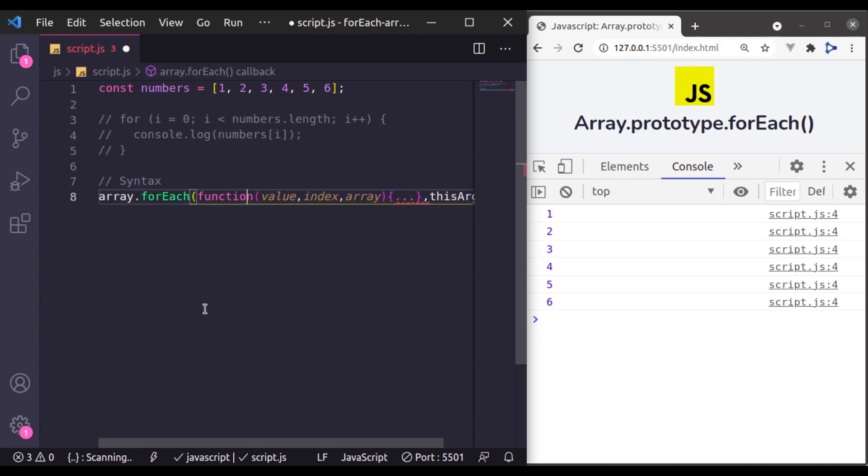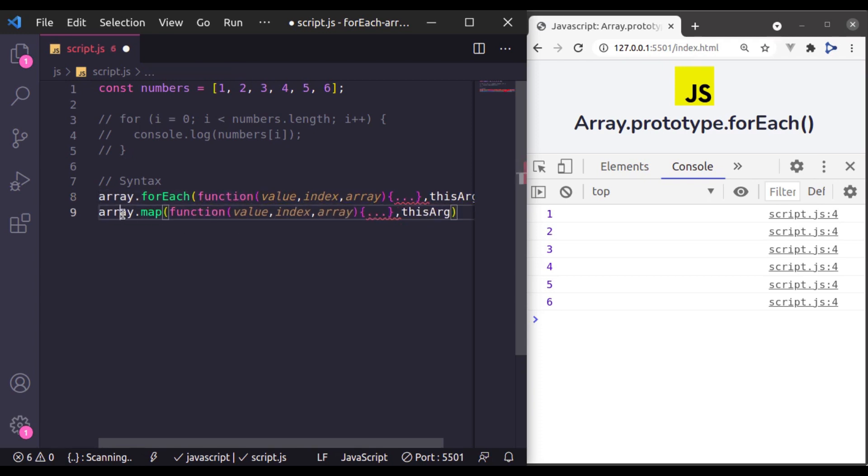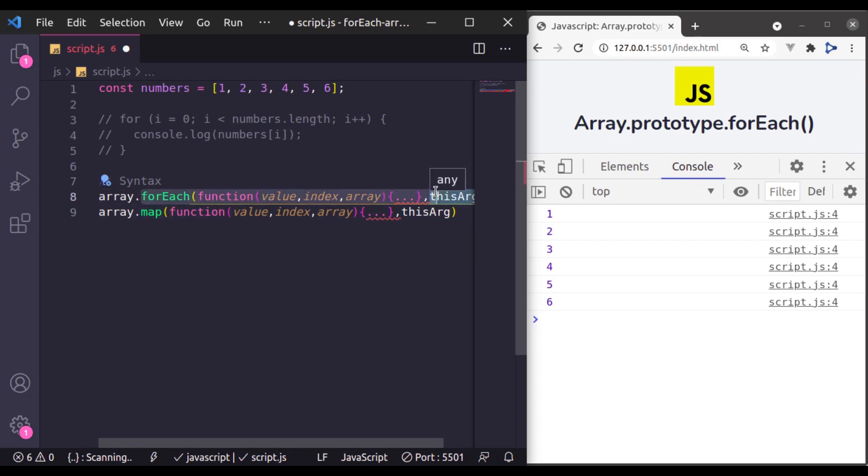If you have watched the previous lesson, you may have noticed that its syntax is same as array map method. Like this. This is the syntax of array map method and it is the syntax for array forEach method.